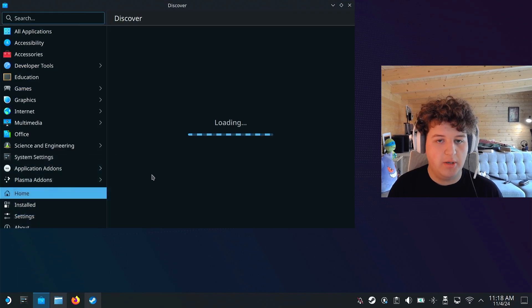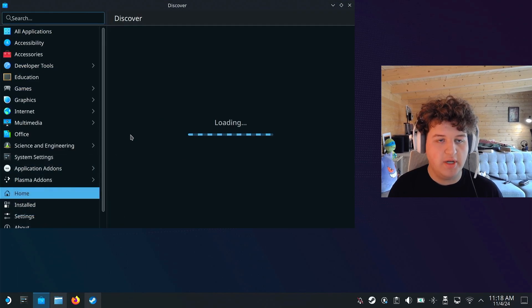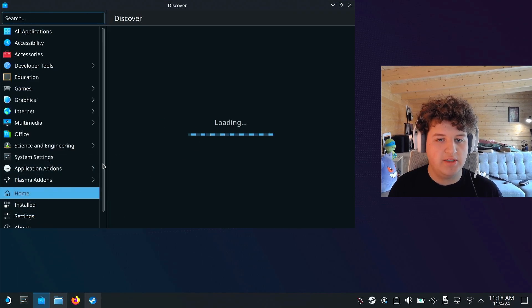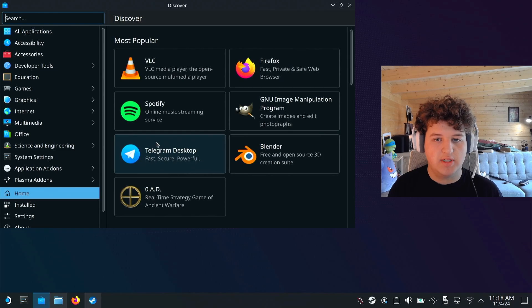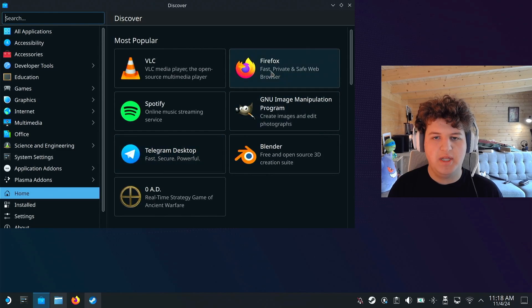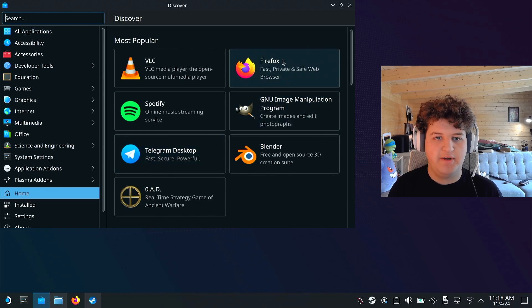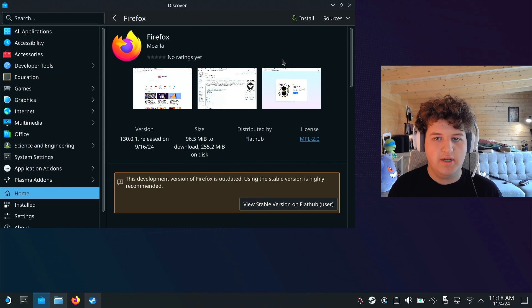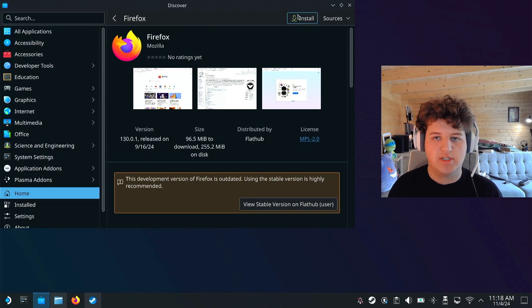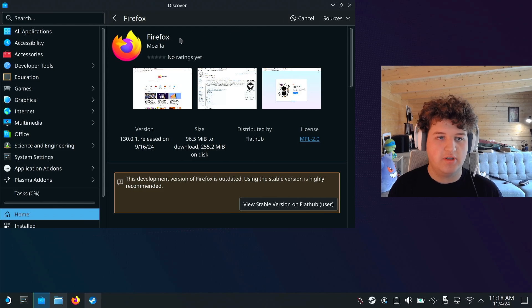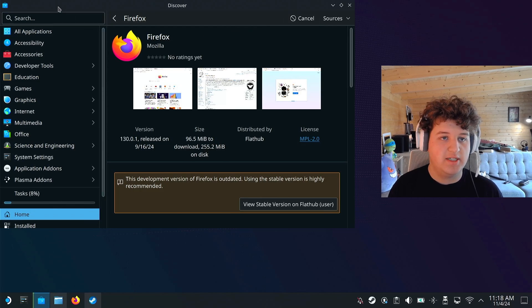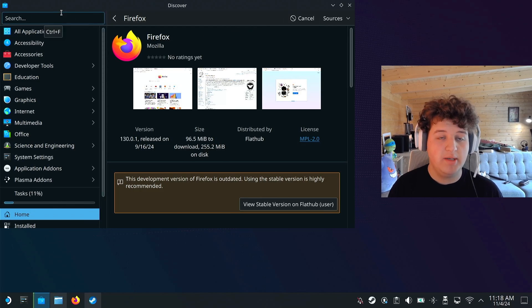And you're just going to want to go ahead and select the Discover icon at the bottom left right here. When you click it, it should open up a store and on the home page, once it's loaded, you should immediately see Firefox. Go ahead and press it and press install and on the odd occasion it doesn't appear, you can press the search button.